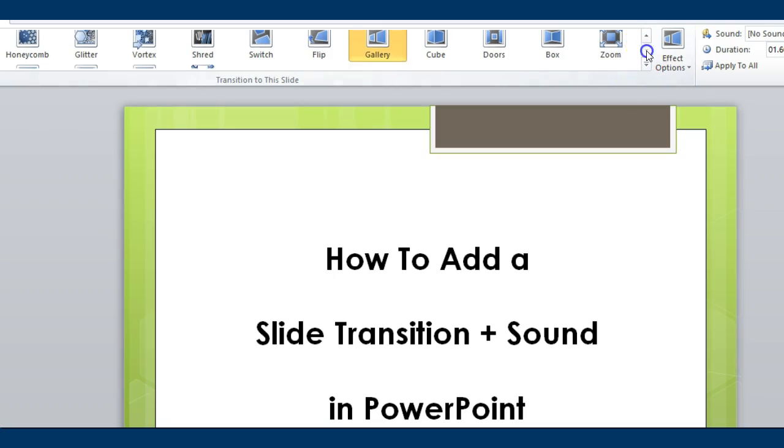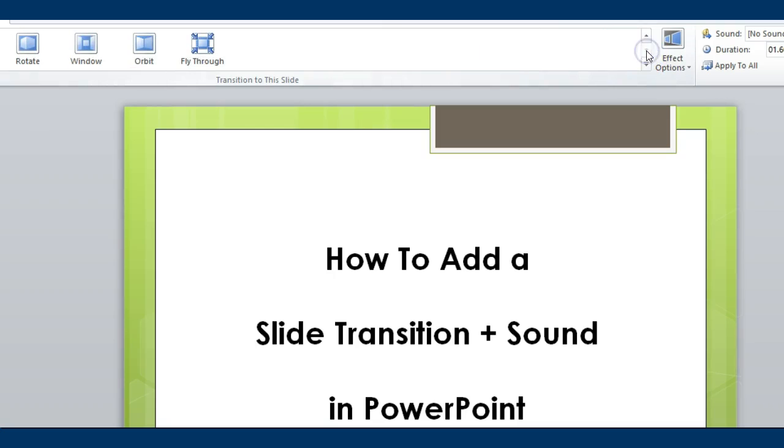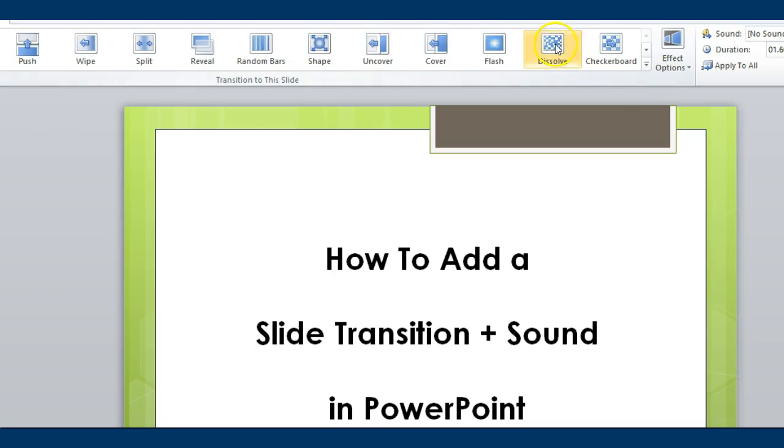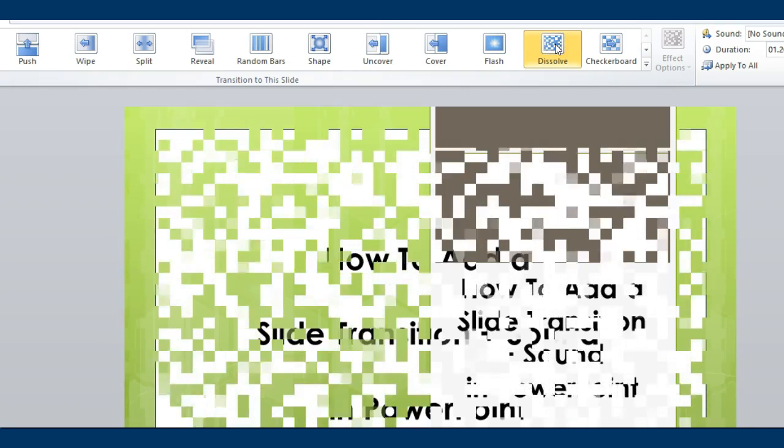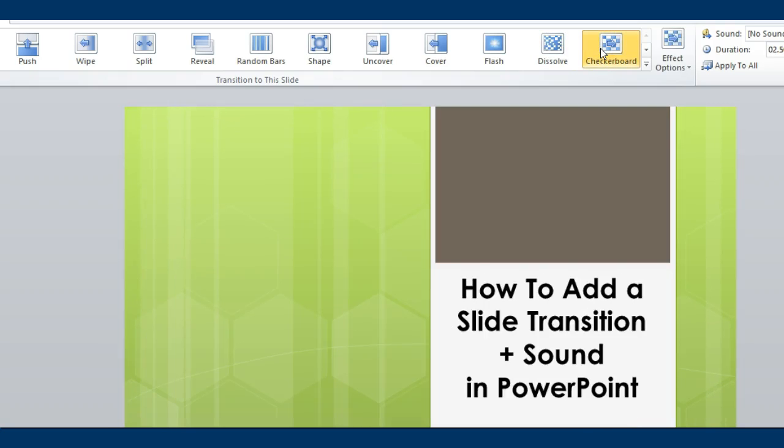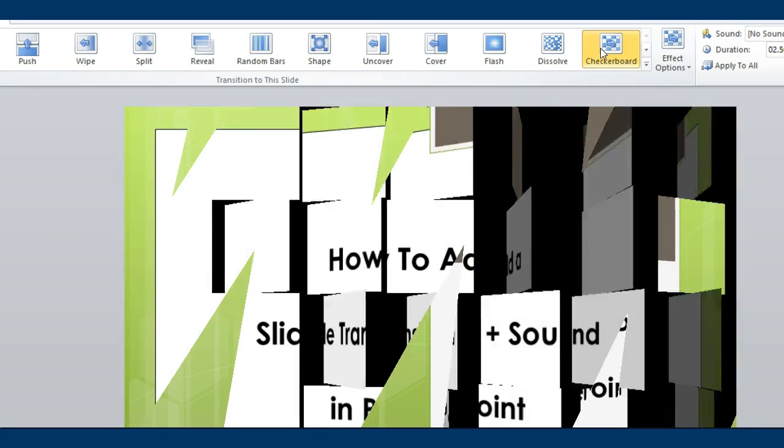Please note transitions, such as the dissolve, may be too much for every single transition, in addition to the checkerboard.